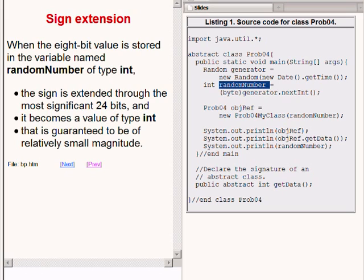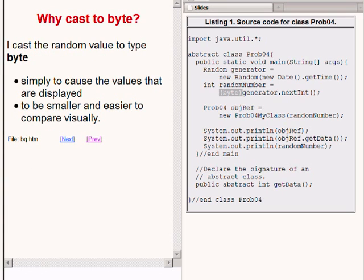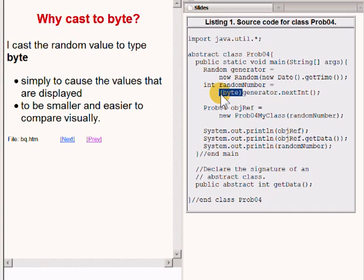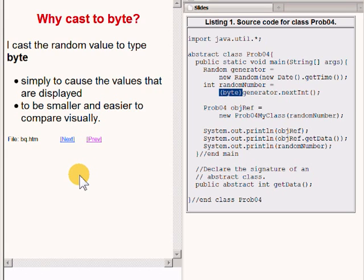An object of the Random class does not contain a method named getNextByte or nextByte in the same sense that it contains a method named nextInt. In this case, I cast the random int value to type byte simply to cause the values displayed by the program to be smaller and easier to compare visually. I cast the random int value to type byte and turned it into a random int value of small magnitude simply for my visual convenience.